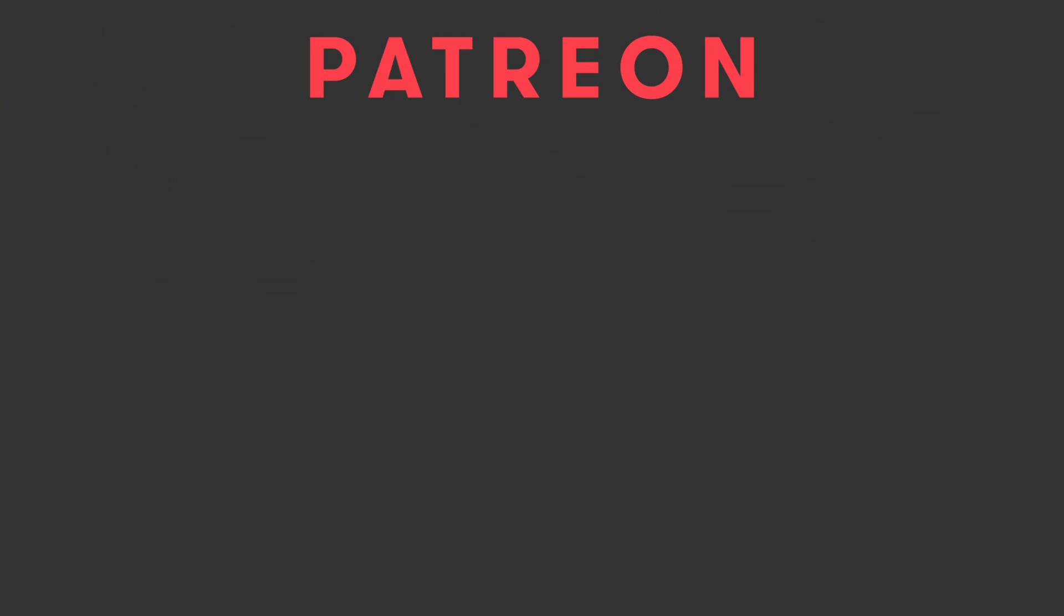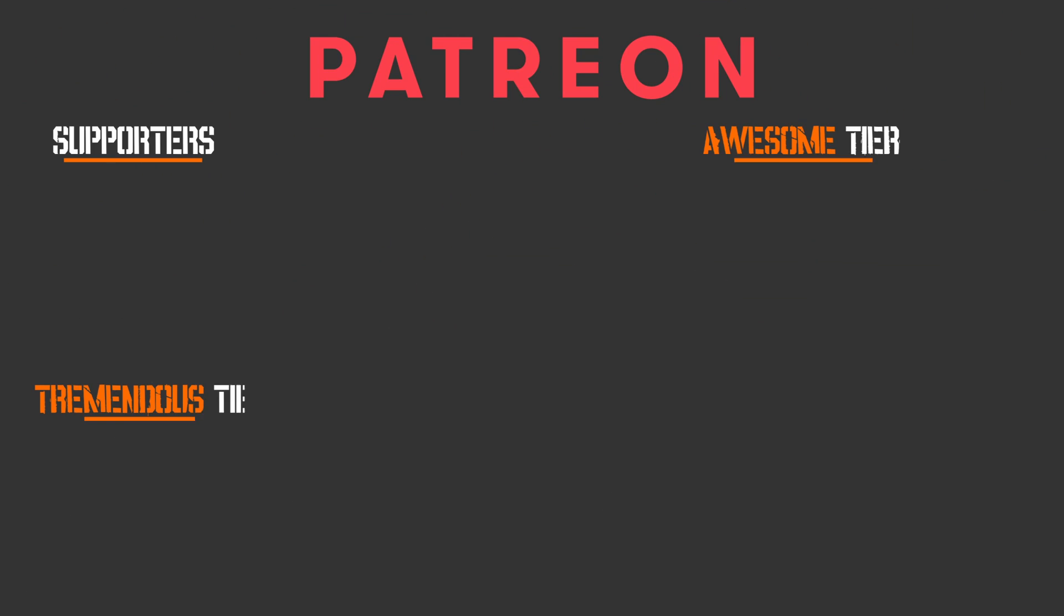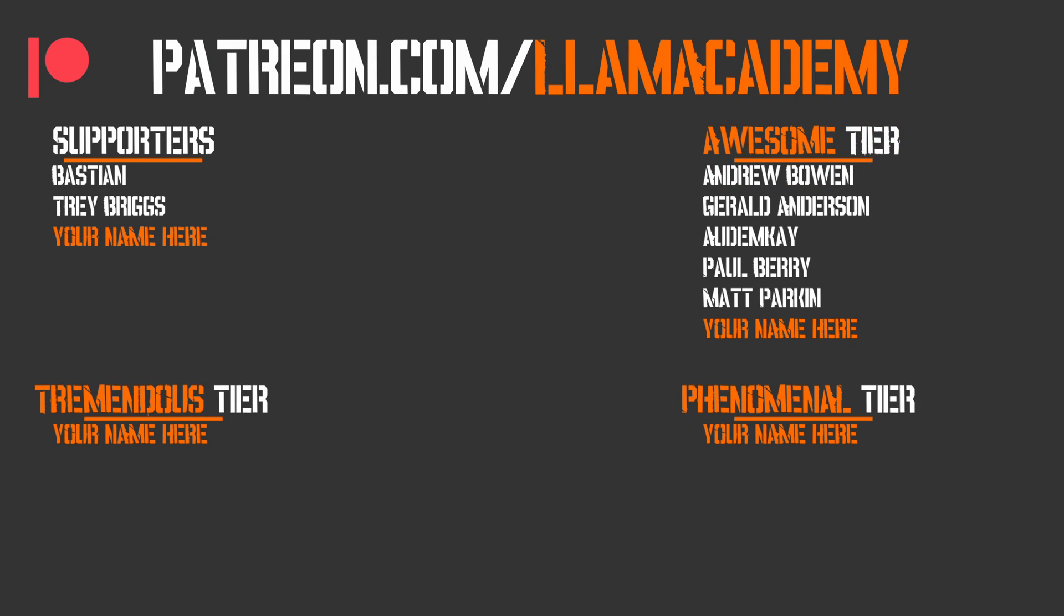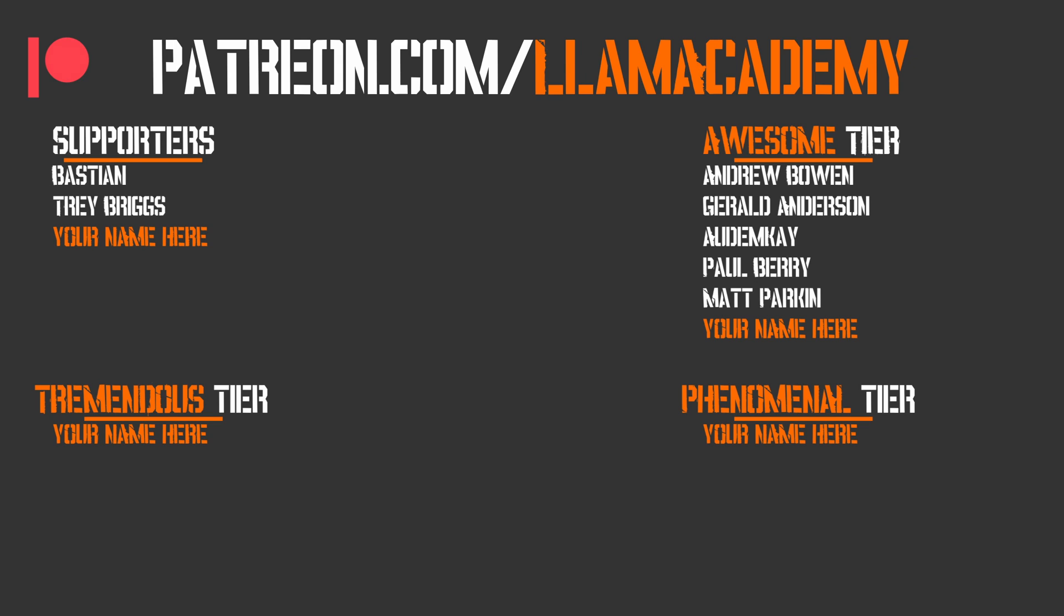Before we go any further, I want to give a huge shout out to all of my Patreon supporters. Every one of you is helping this channel grow, reach more people, and add value to more people. If you want to help support that mission, you can go to patreon.com slash Lama Academy, choose whichever tier you're most comfortable with. Speaking of those awesome supporters, I have Andrew Bowen, Gerald Anderson, Autumn Kaye, Paul Berry, and Matt Parkin. I am so grateful for your support. Thank you.